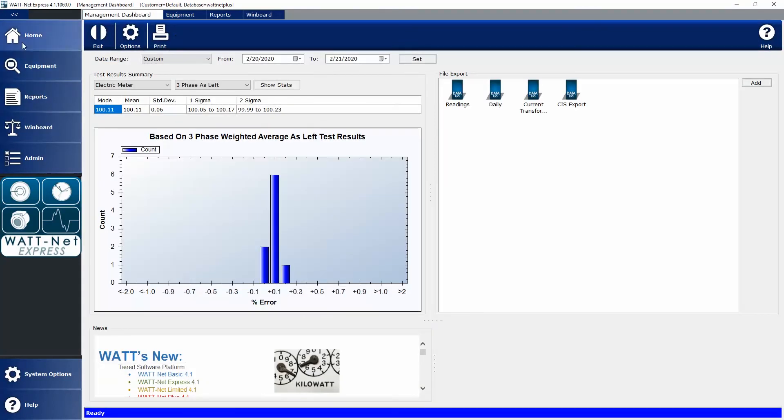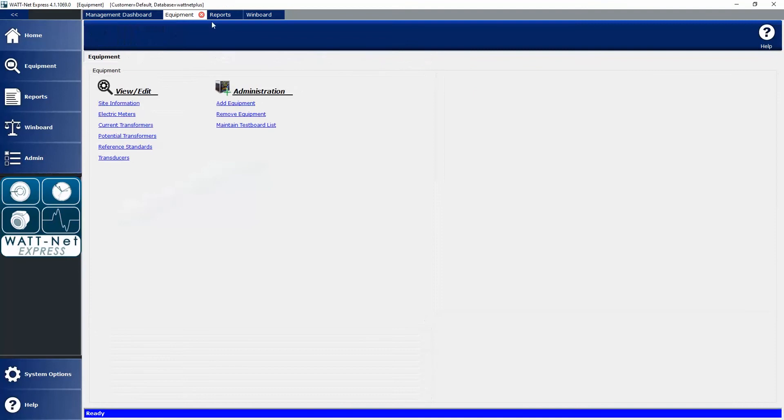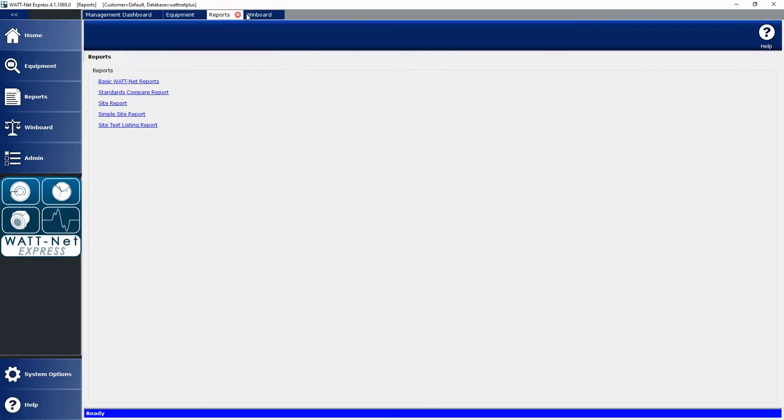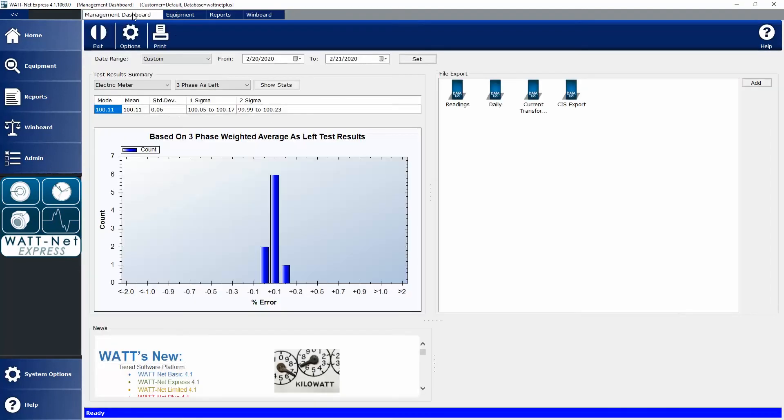Notice after selecting home, these other screens are still available, similar to tab browsing, so you can easily switch between screens. Looking at the Management Dashboard, you'll see several different widgets here. On the left we have our Test Result Summary Widget, next to that is our File Export Widget, and then down at the bottom we have our News Widget.